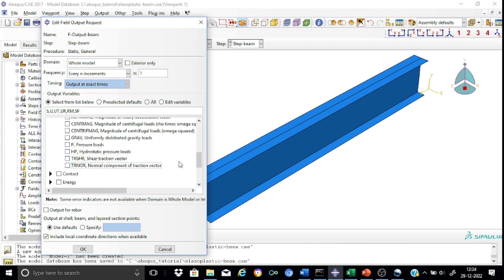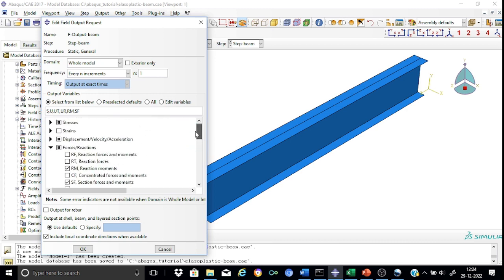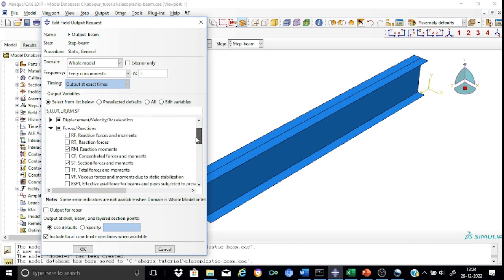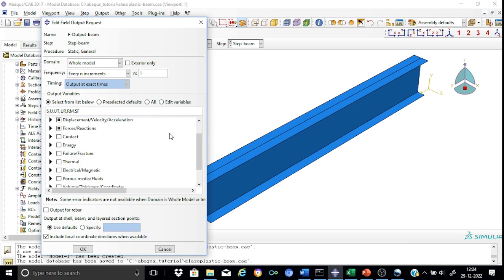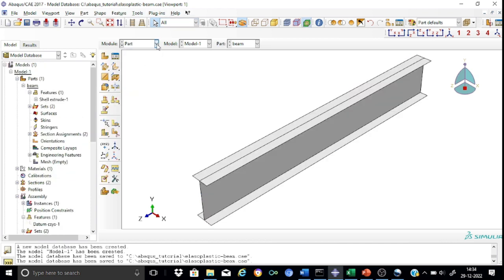Among forces and reactions, we have selected only the section forces. That is good enough for us. This means we have declared all the field outputs through the field output manager and have completed the step module. Let us proceed to the load module.